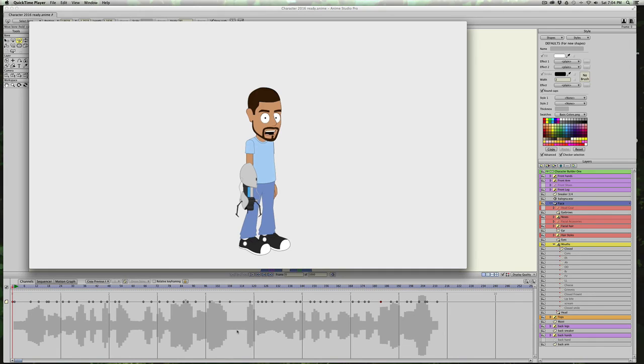My baloney has a first name, it's H-O-M-E-R. My baloney has a second name, it's H-O-M-E-R.